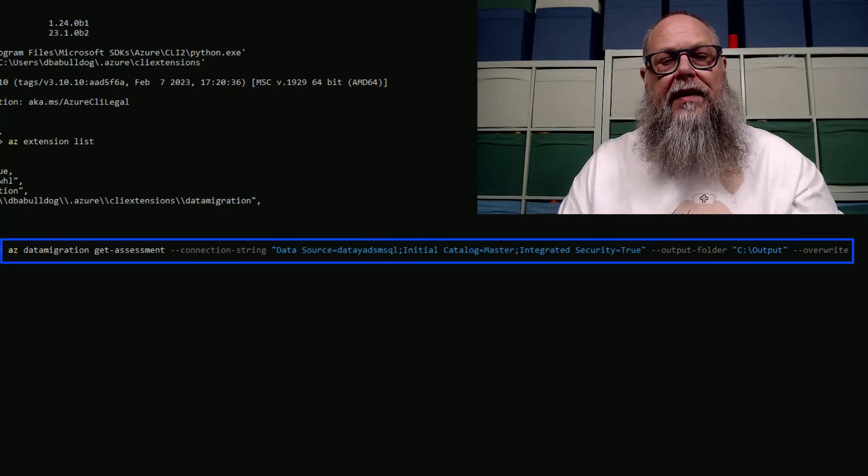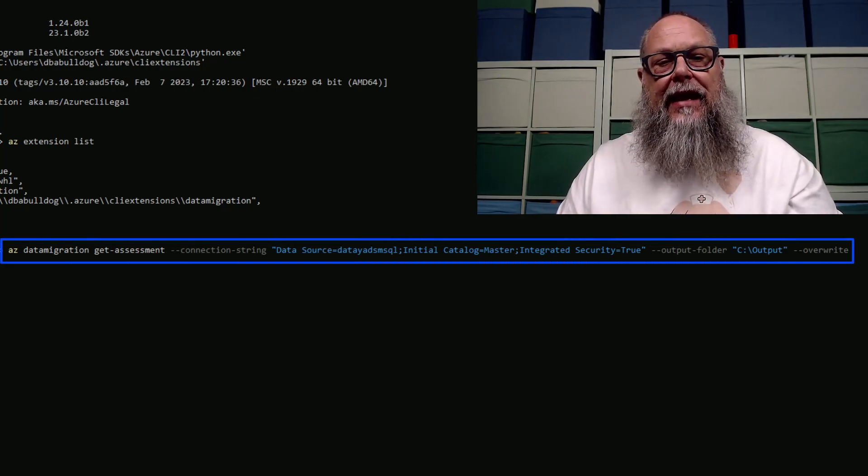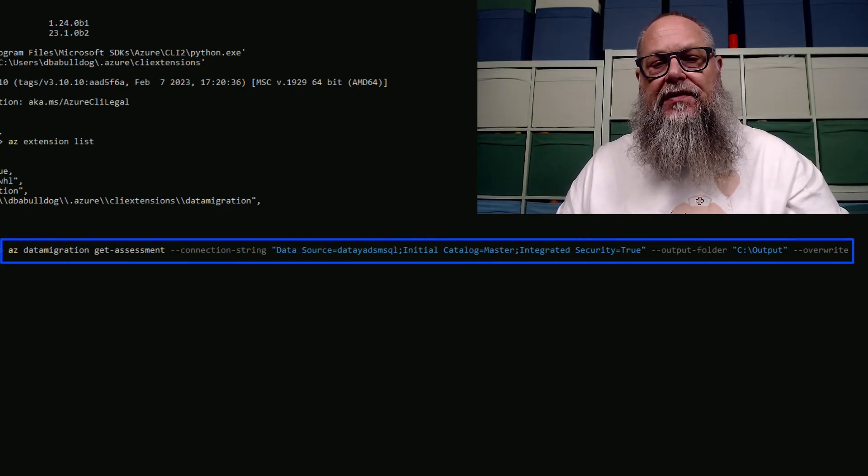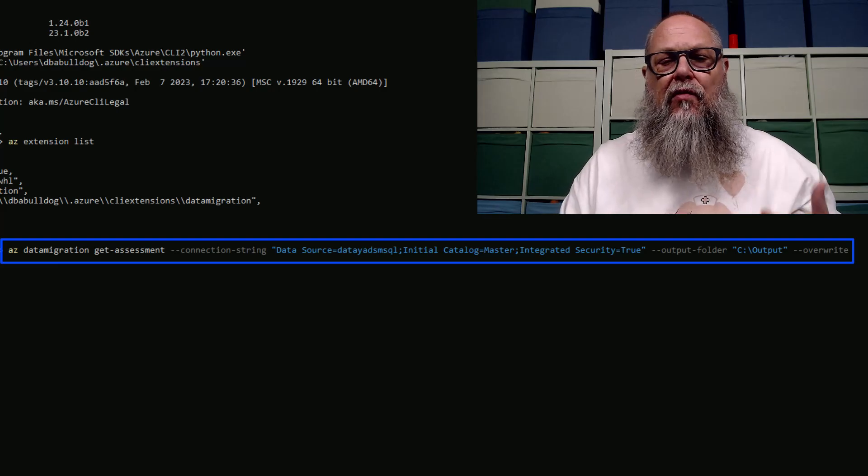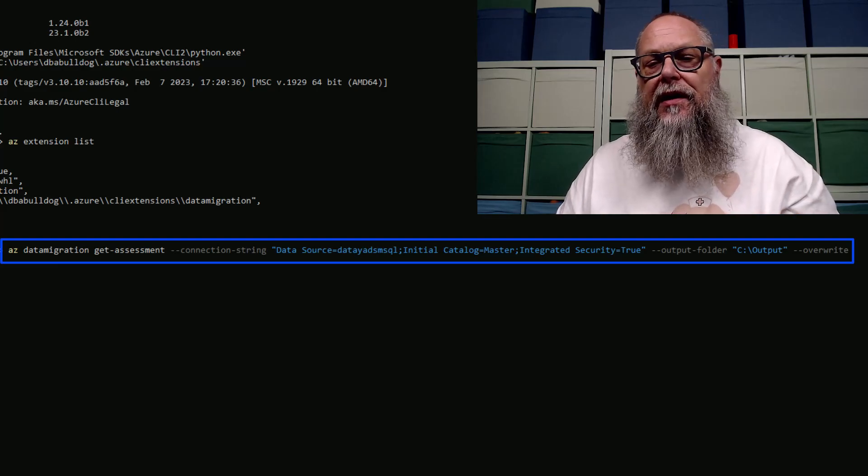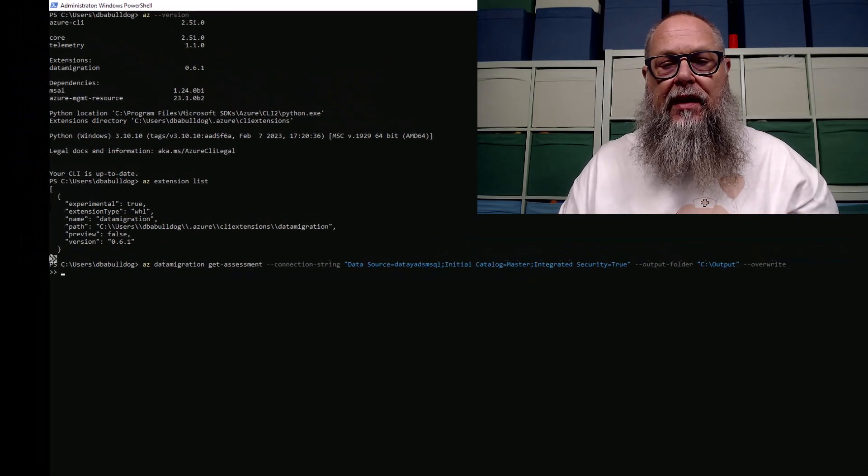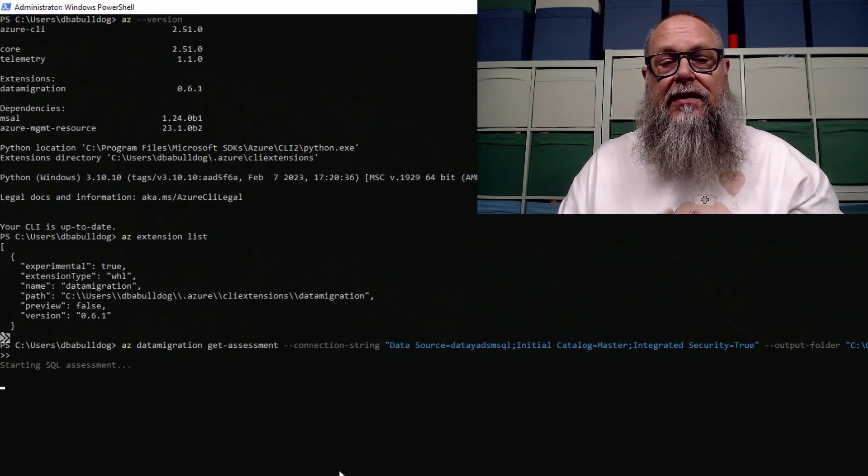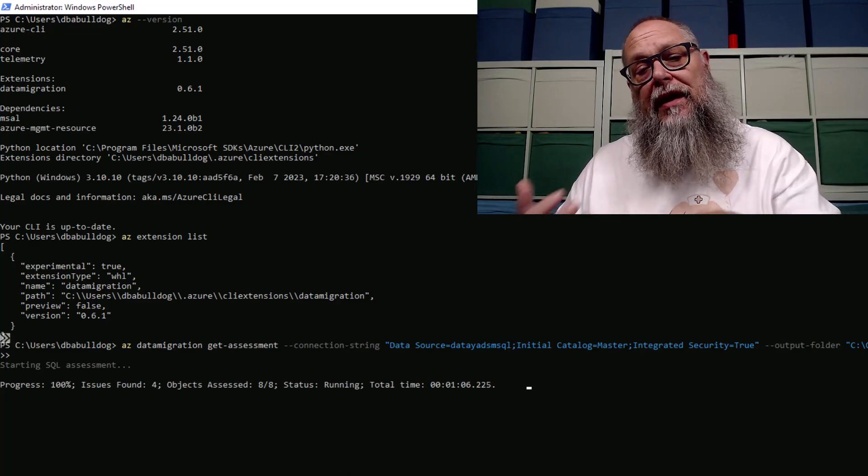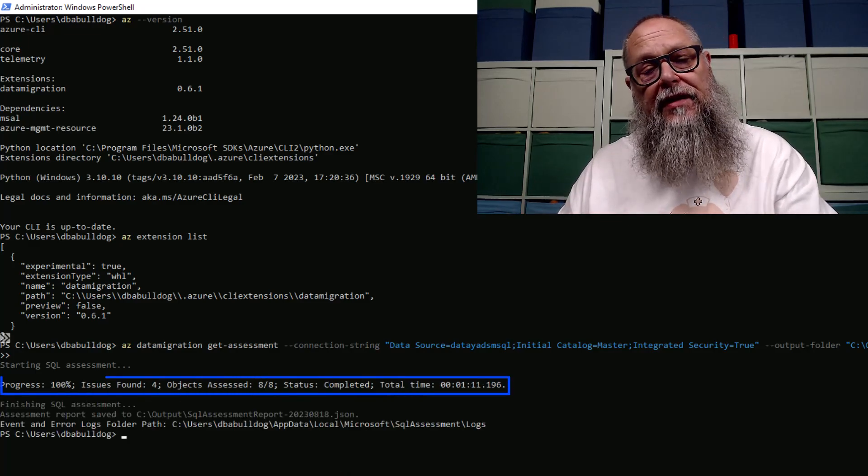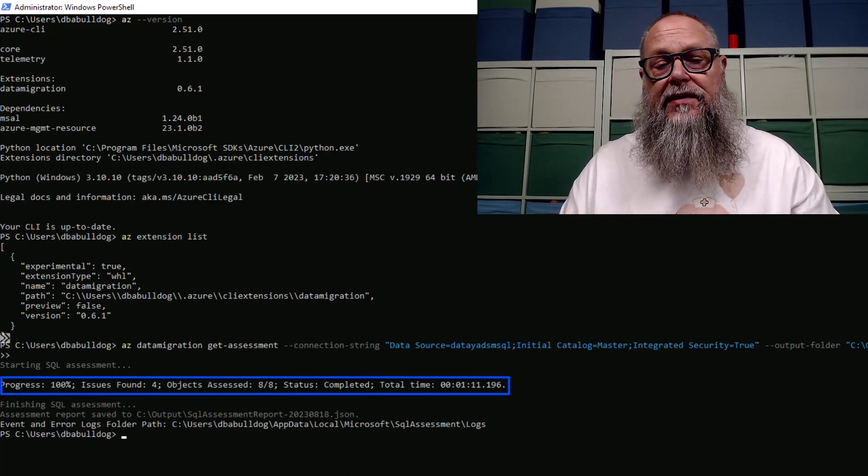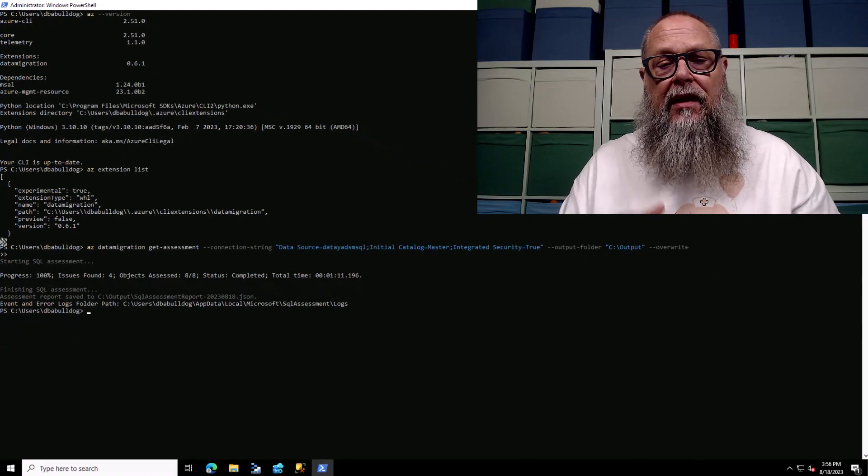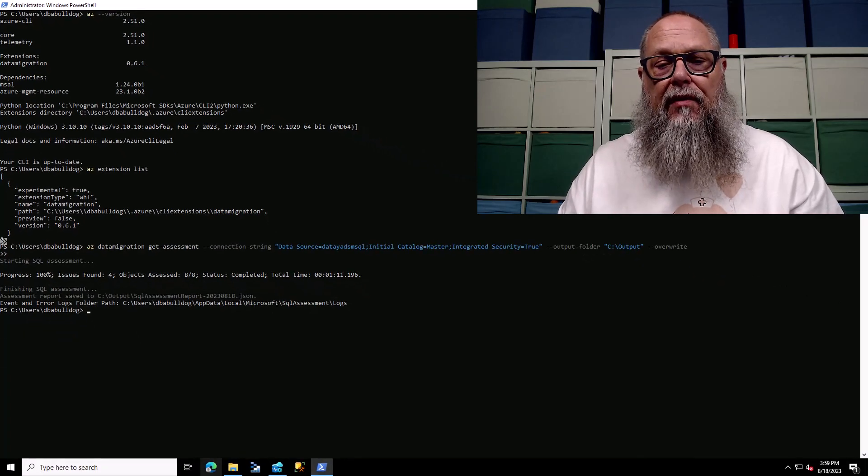We're going to run the azDataMigrationGit-assessment. We're going to put in a connection string and our output. That's going to run the same assessment we ran in Azure Data Studio. You can see here that it took about a minute to run. Let's go to the output folder.